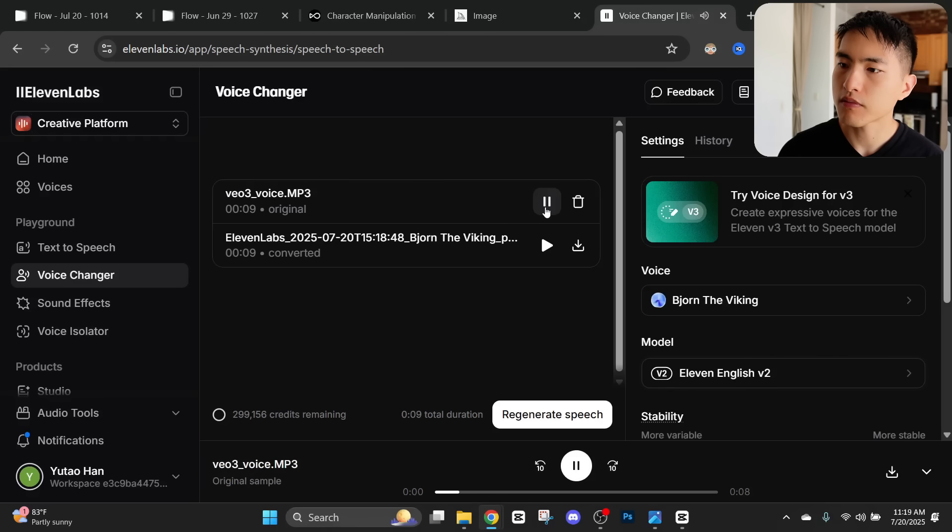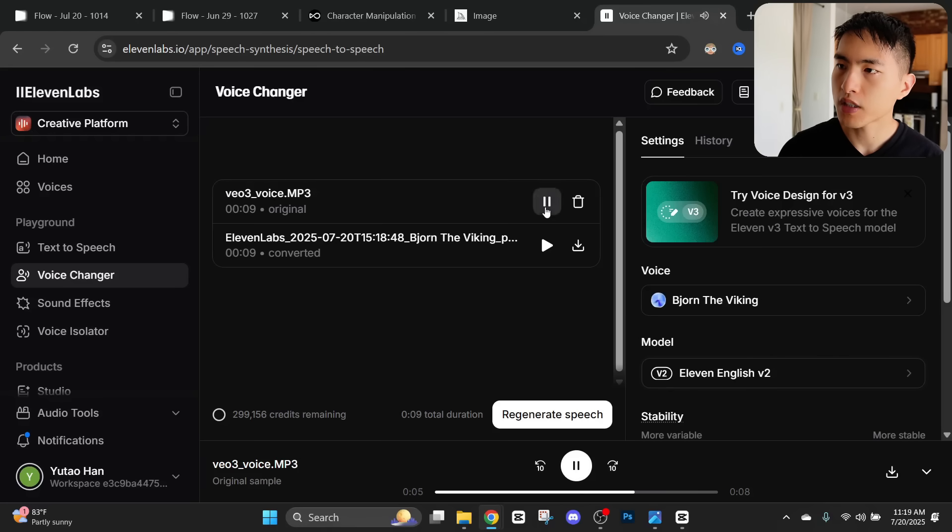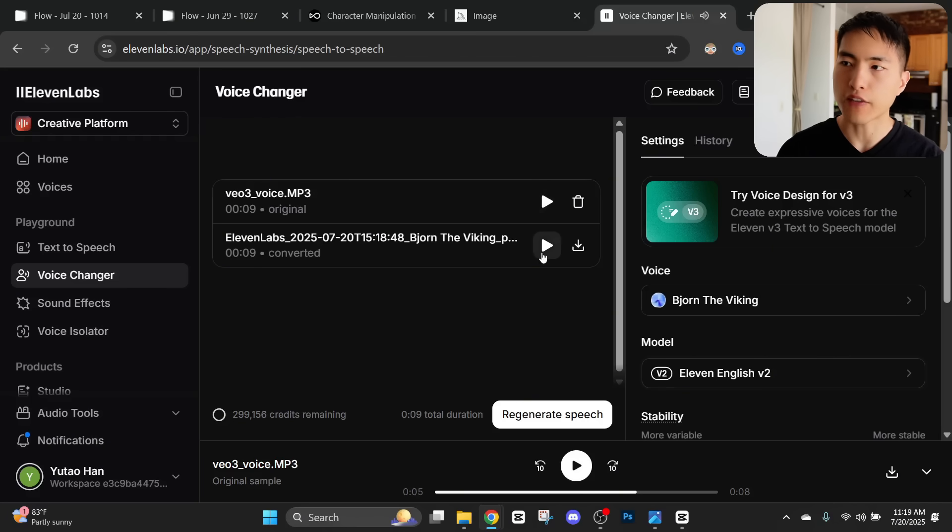If we listen to the before and after, you can tell that the voice has changed, although the dialogue remains the same. So this is a before file. This coastline, raw and untamed, tells tales older than time. And then here's what it sounds like afterwards.